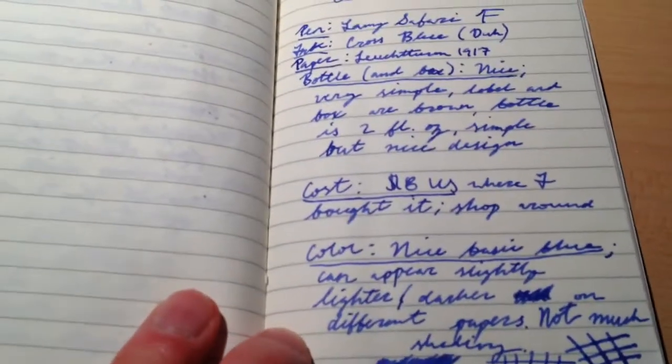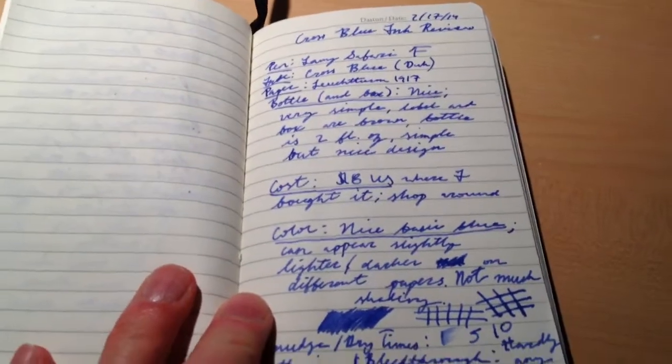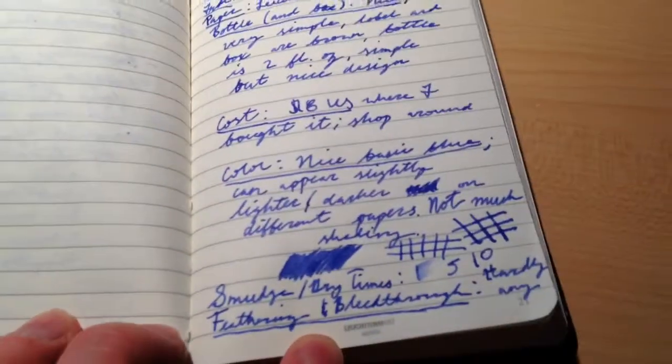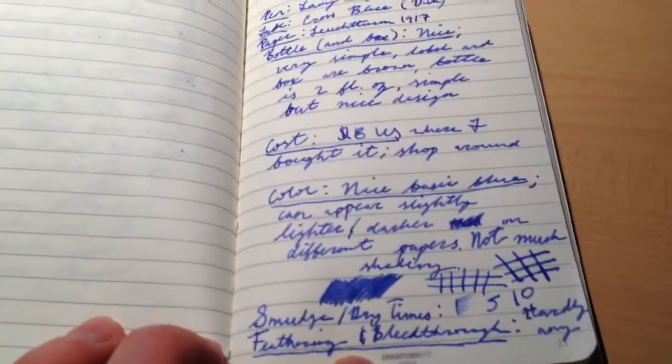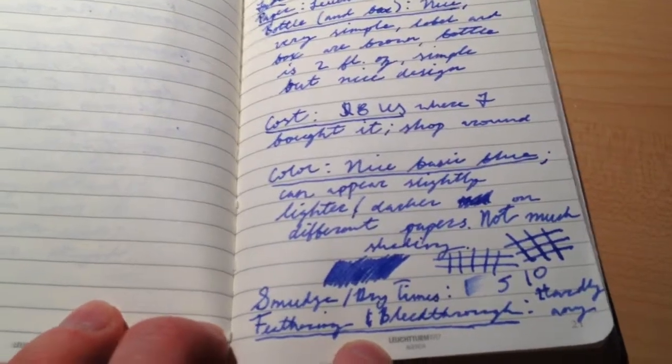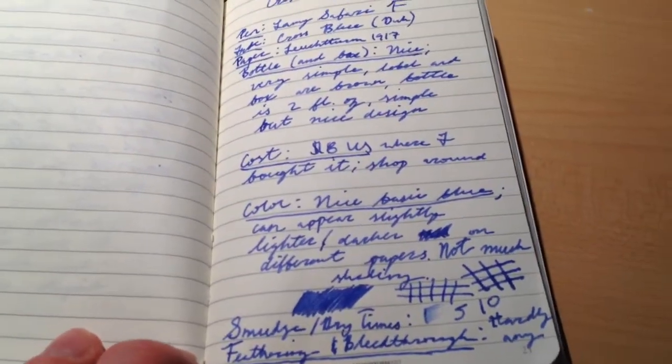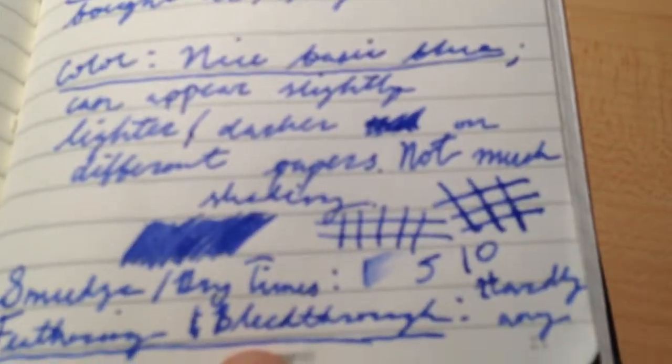So the bottle, you already saw. Cost, you already saw, was $8. But the color, as you can see, is a nice—it's just a basic blue. It can appear slightly lighter or darker on different papers, which I will be showing you here in a minute. And there's not a lot of shading. So, there's your colors.